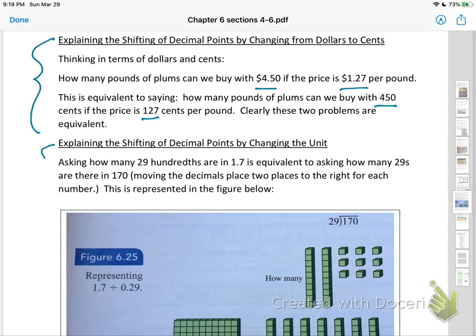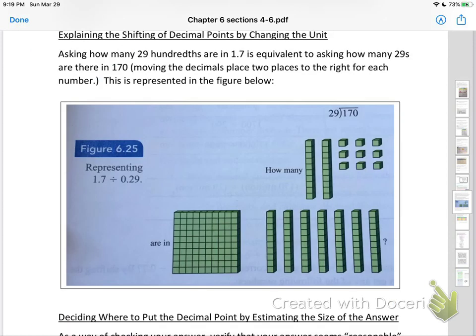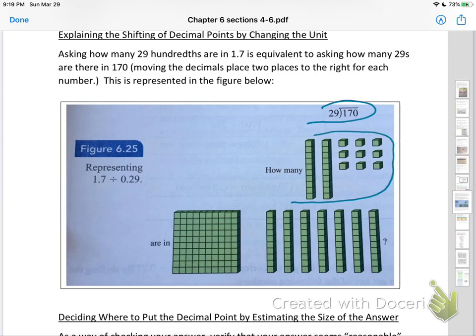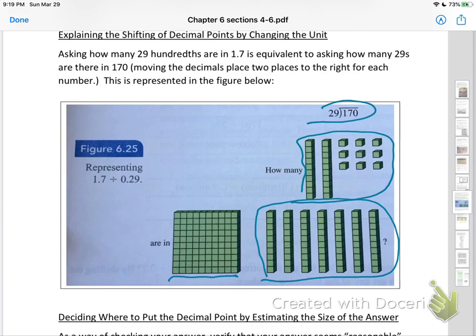A second way to explain this is to talk about changing the unit. The figure below shows your division problem with 29 hundredths and 1 whole and 7 tenths. You can think about breaking this up and physically pull this model apart with your students to figure out the answer.